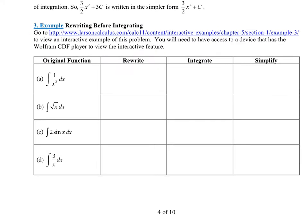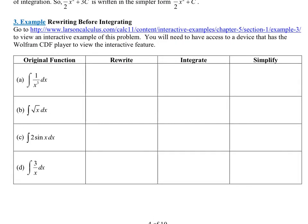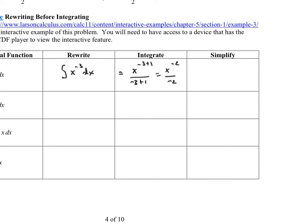Let's practice the power rule. For the integral of 1 over x³ dx, rewrite it as the integral of x to the negative 3 with respect to x — now we can integrate using the power rule. This gives x to the negative 3 plus 1 over that same number, which simplifies to x to the negative 2 over negative 2.